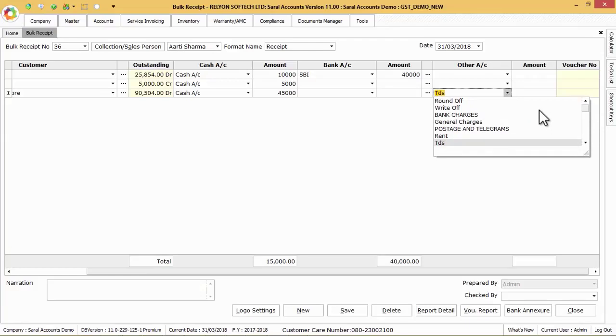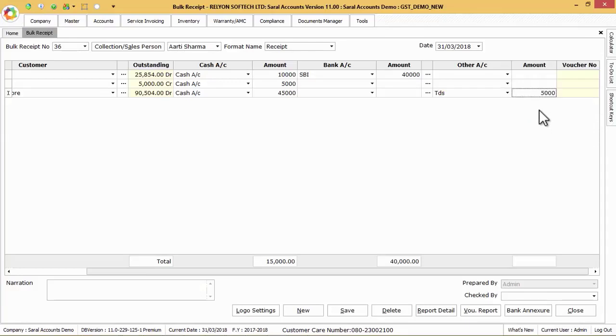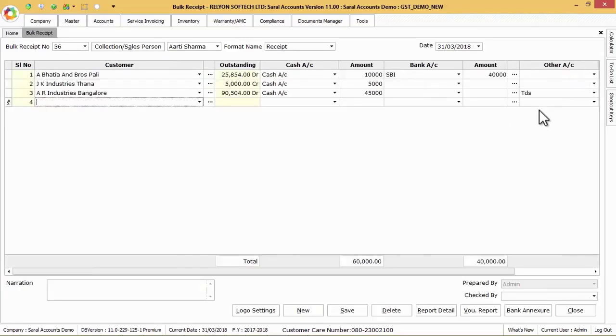After these entries open the saved bulk receipt to check each party wise individual receipt number which will be generated automatically and which is shown in the virtual number column.